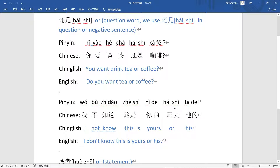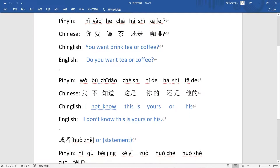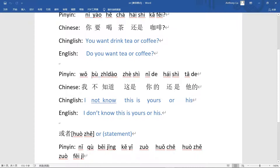If we use 不 in the sentence, it's negative, so we use 还是. For example: 我不知道这是你的还是他的 — 'I don't know if this is yours or his.' Here 还是 is not a question word. If you see 我不知道 or words like 不 or 没有, it's probably a negative sentence, not a question.